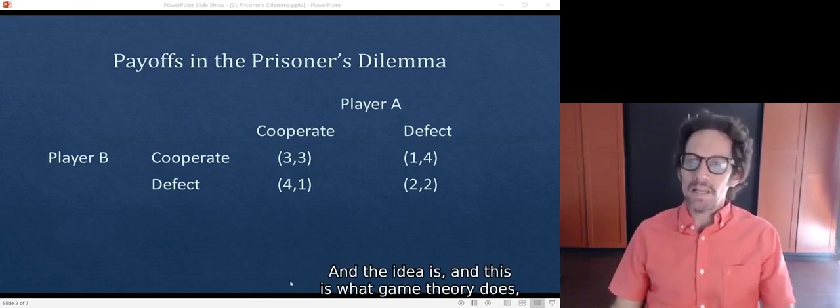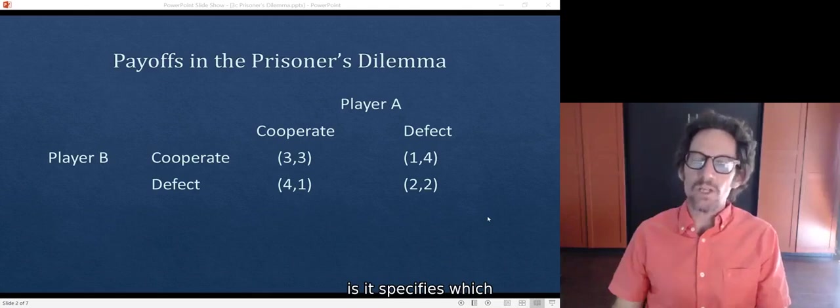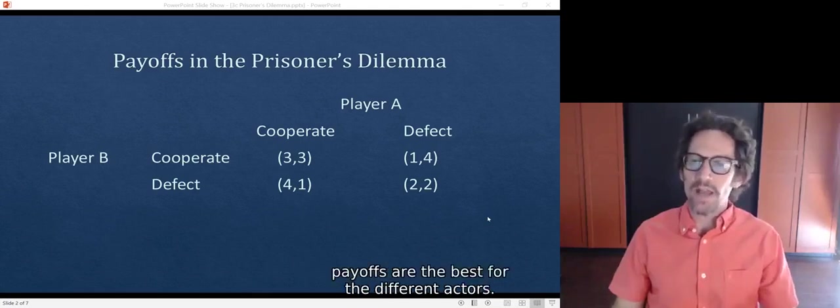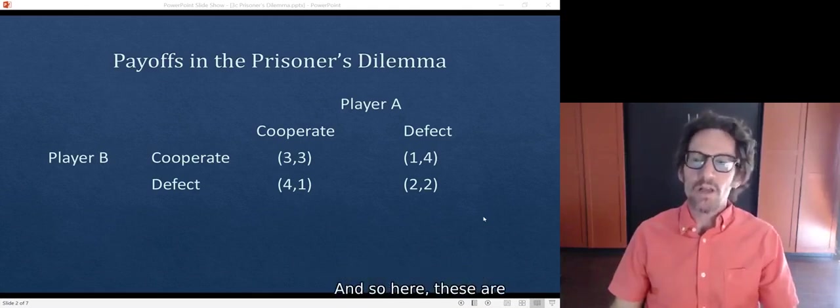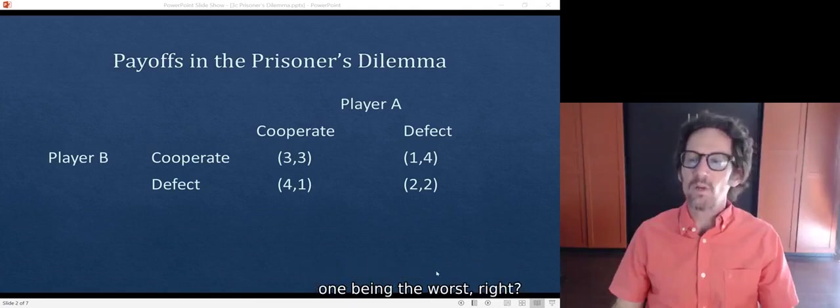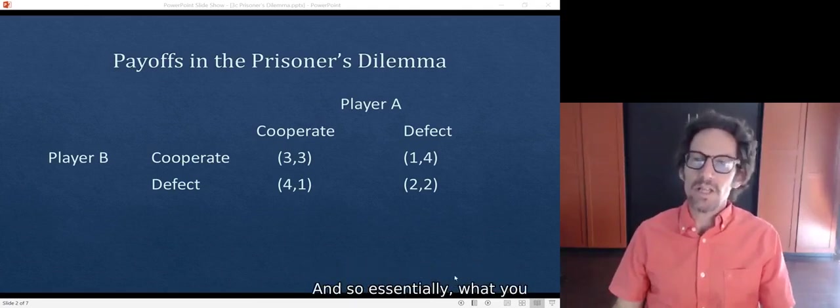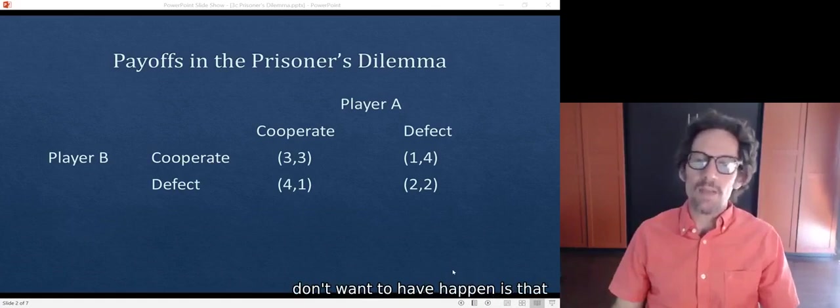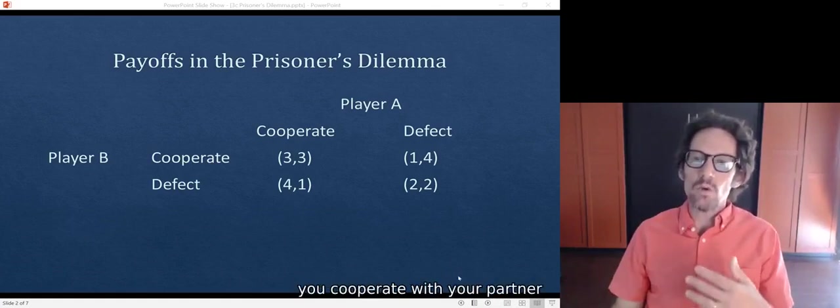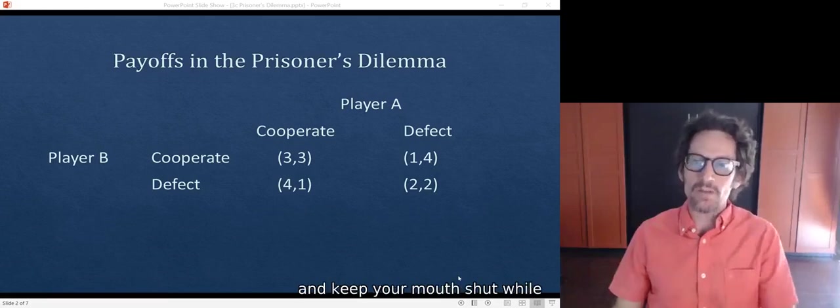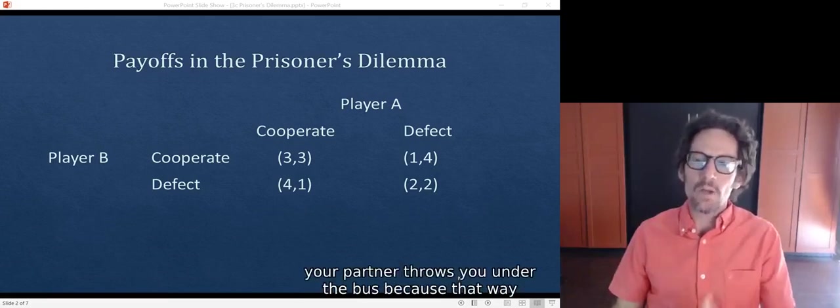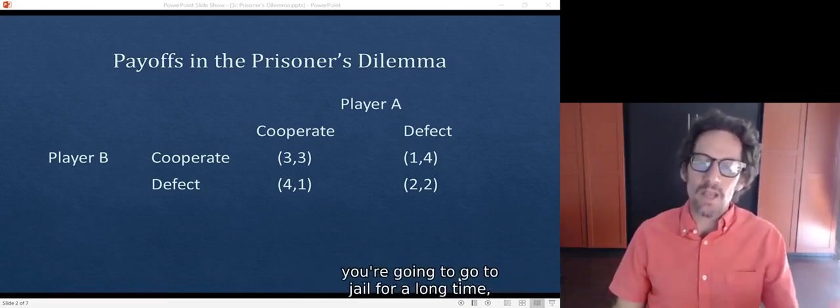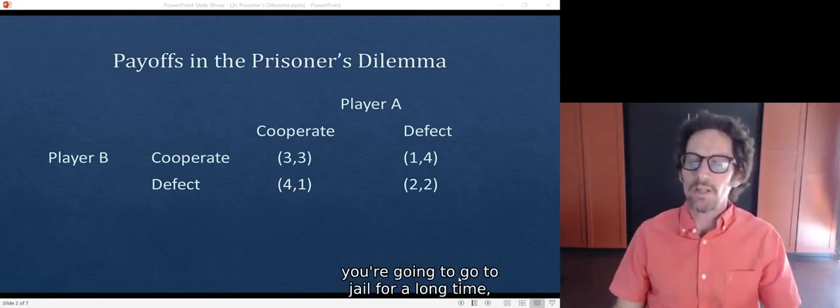Game theory specifies which payoffs are the best for the different actors. Here, these are just the order of payoffs from four being the best to one being the worst. Essentially what you don't want to have happen is that you cooperate with your partner and keep your mouth shut while your partner throws you under the bus, because that way you're going to go to jail for a long time.